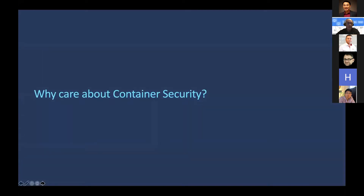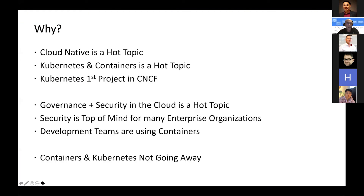Why should we care about container security? Cloud native is a hot topic. Kubernetes and containers are a hot topic. Kubernetes was the first project inside the CNCF. A lot of these tools inside the CNCF are built from the ground up and are cloud first — they weren't porting something over from on-prem.